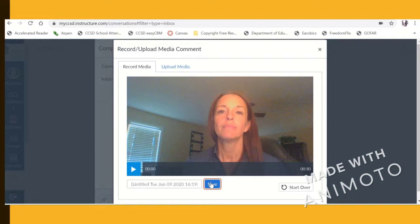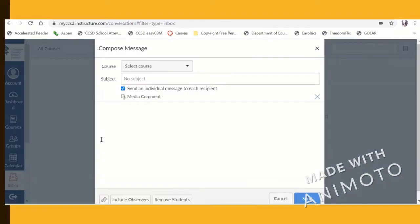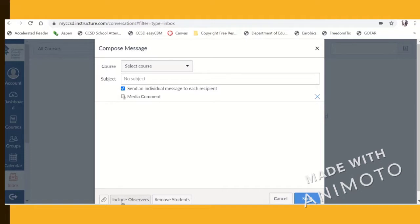And you can also, in your emails, add observers down here at the bottom. You can include observers. So any parent signed up to receive notifications through Canvas will also receive that same message. And then you can just add words to the body of your email and send it.